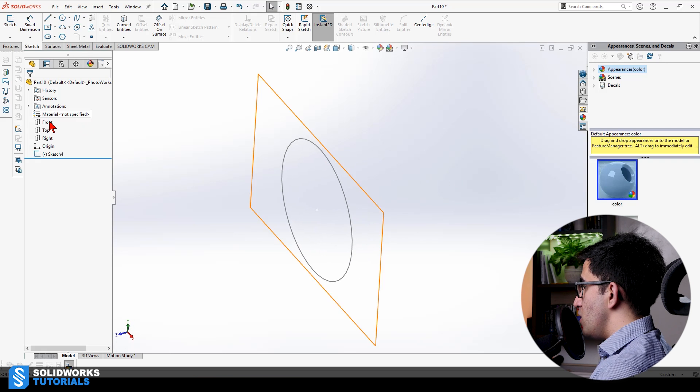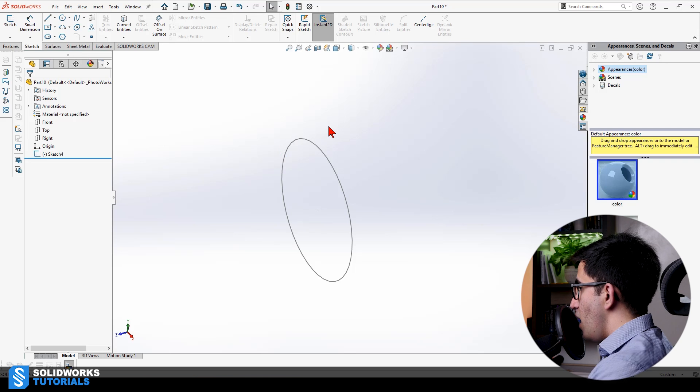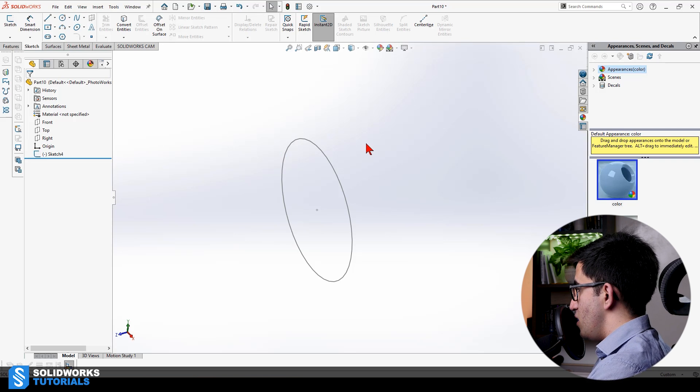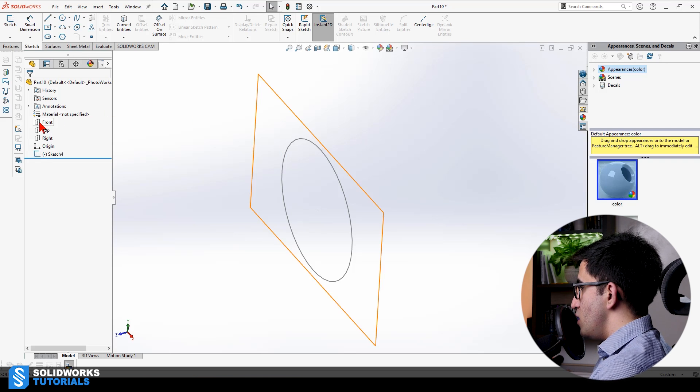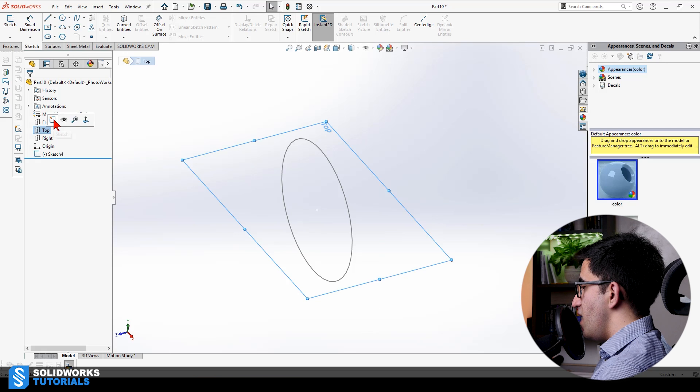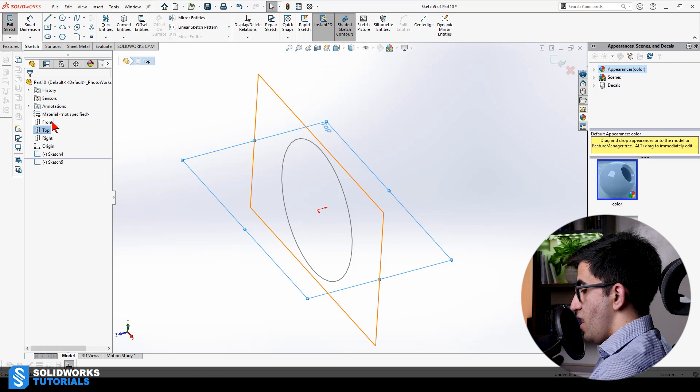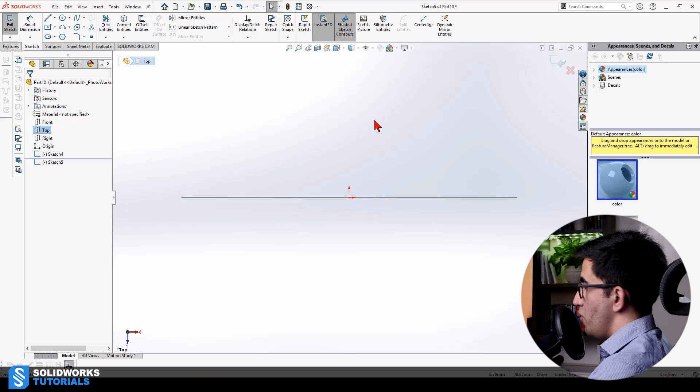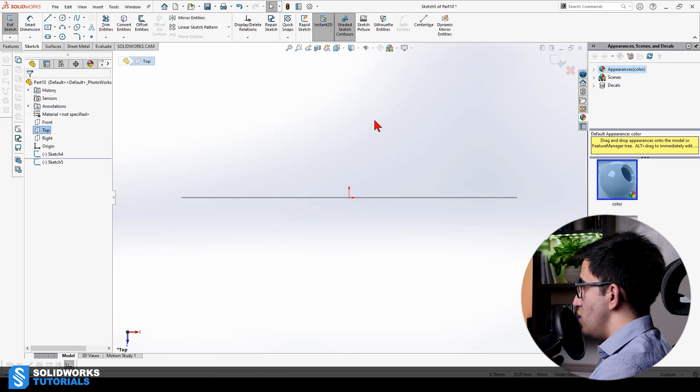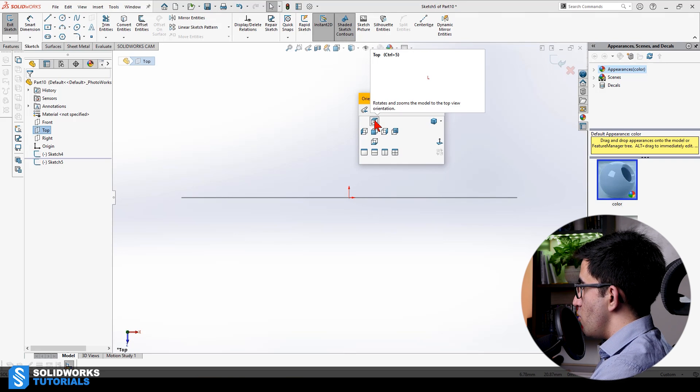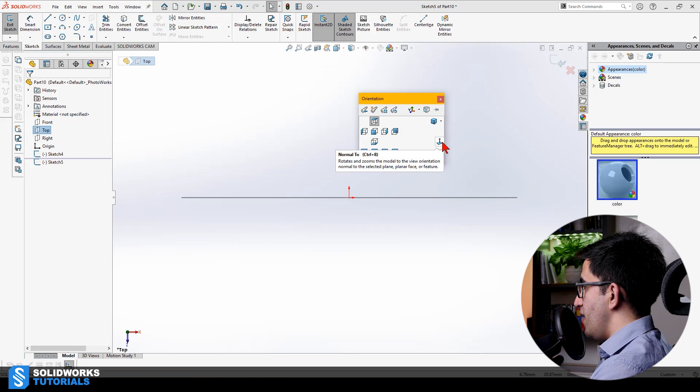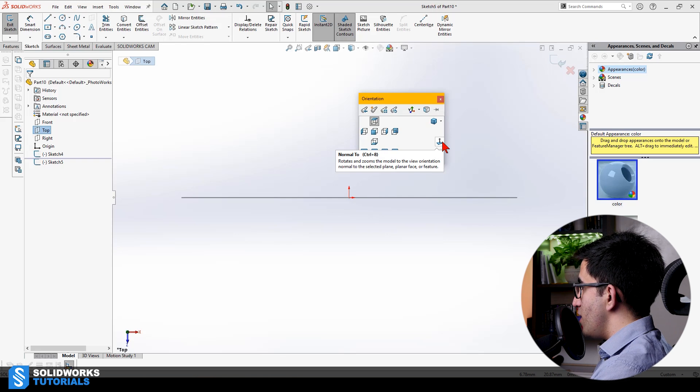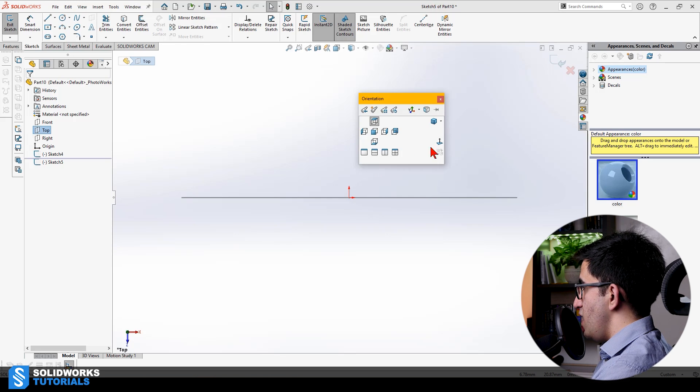Now that I have my sketch here, I'm going to go select a different plane because I said my profile and my path cannot be on the same plane. Since my profile is on the front plane, I'm going to pick top plane, activate the sketch, and make it normal to my screen.